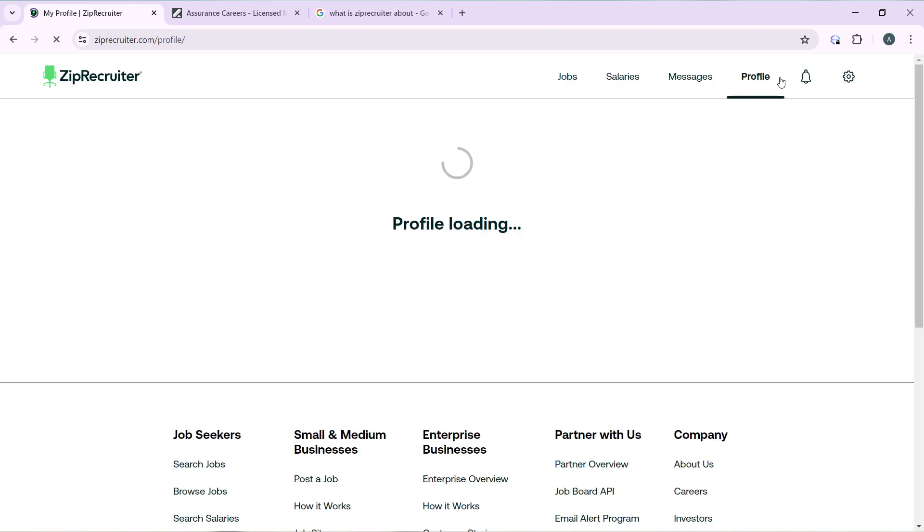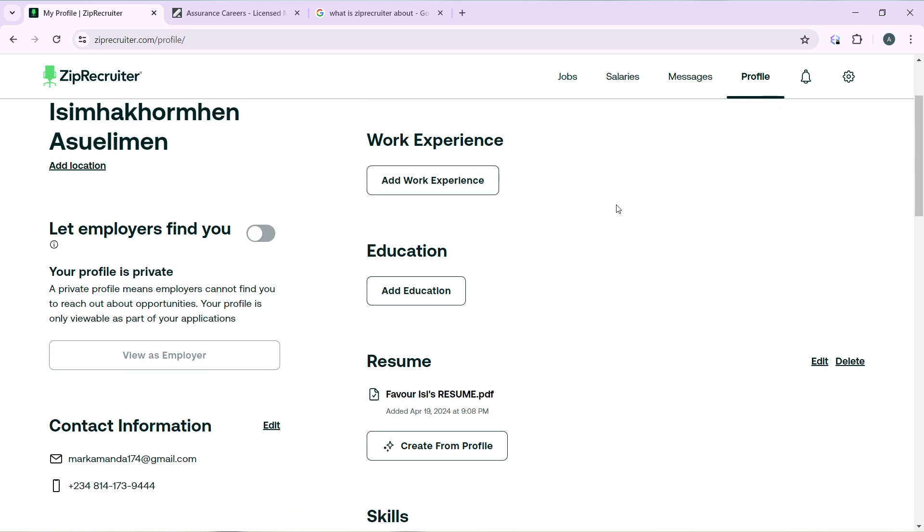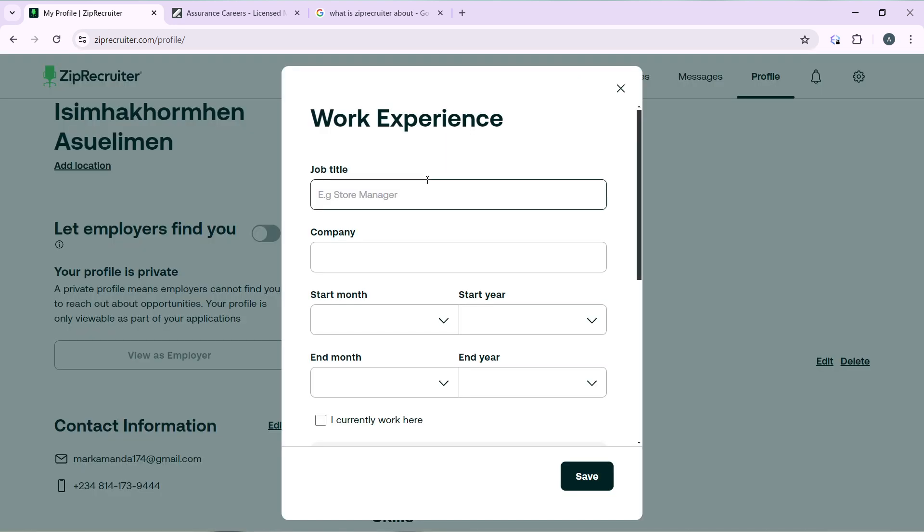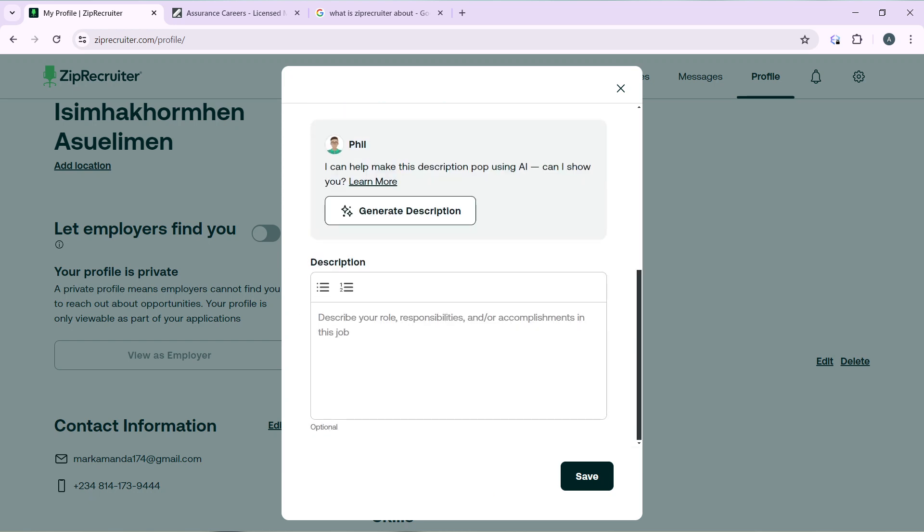Now you can create your profile from here. What you're going to find is your work experience, so go ahead and click on the Add Work Experience button to add your experience. Fill out all of this and once you're done, hit the Save button.